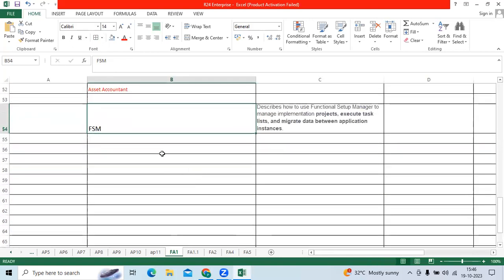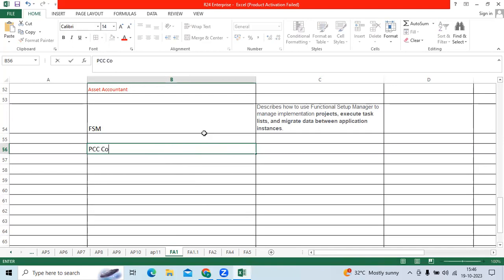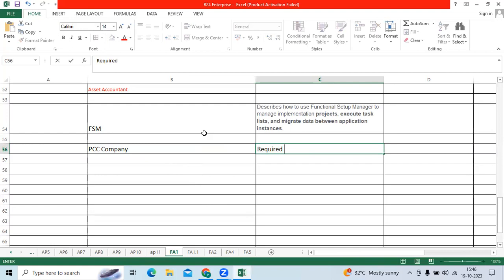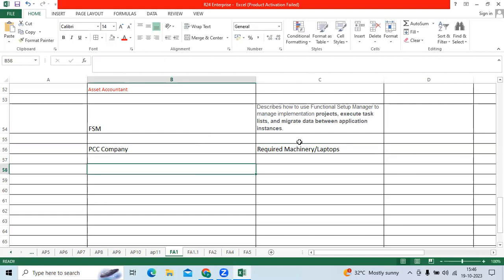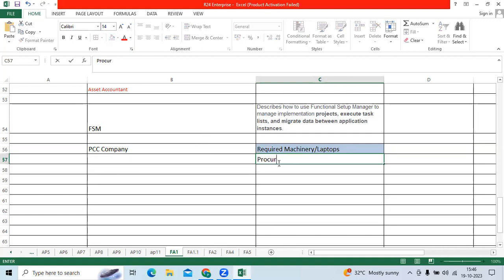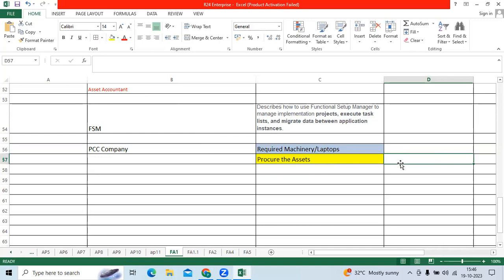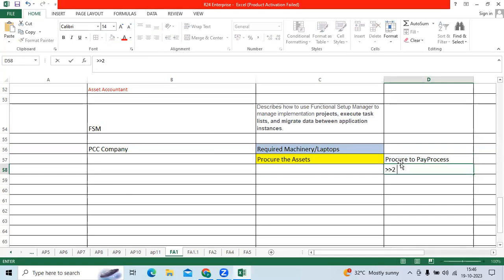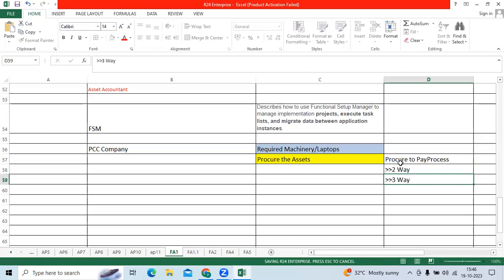Now we are implementing for the PCC company. PCC company required missionary or laptops. We can procure the asset. We can procure the assets in a vertical application with the procure to pay process with the two-way matching and we can create with three-way matching, like purchase order, GR, and invoice. Two-way, we can order it directly, they will deliver to our head office like a fan and a printer.